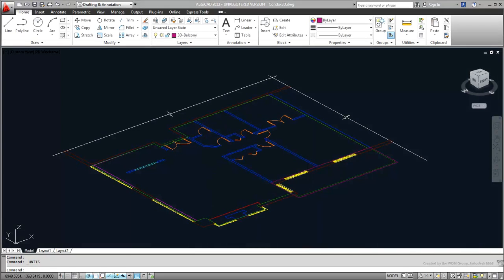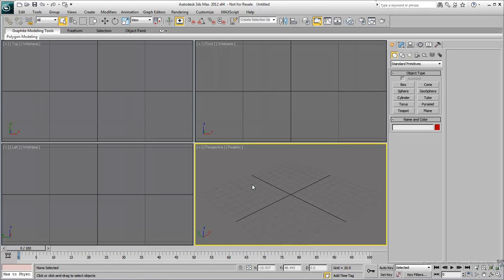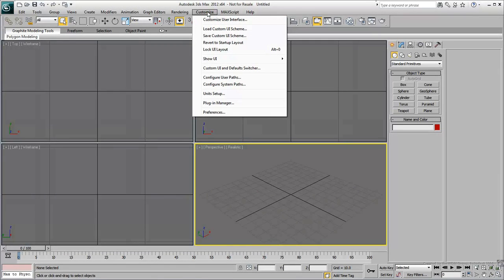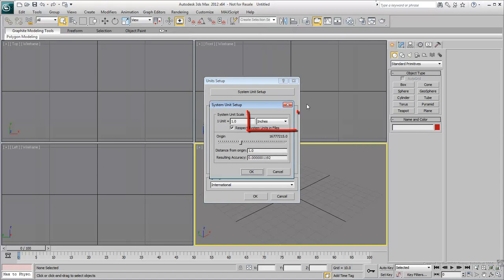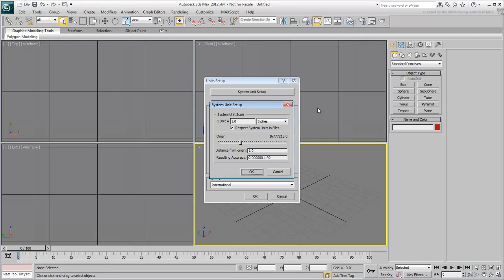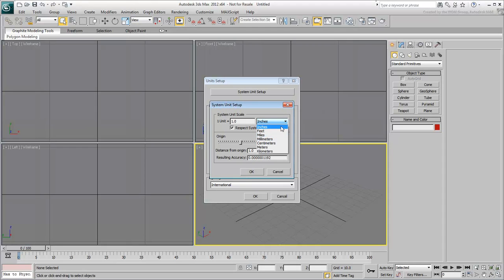In 3ds Max, your default system unit is set to Inches. So some scaling is needed between the metric system from AutoCAD and the default imperial system in 3ds Max. Of course, you can set your system unit in 3ds Max to match that of AutoCAD, but leave that alone for now.